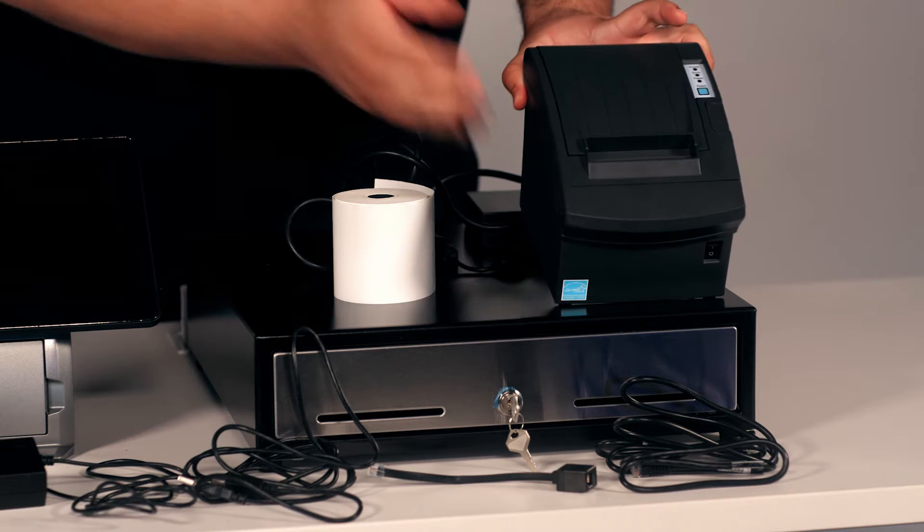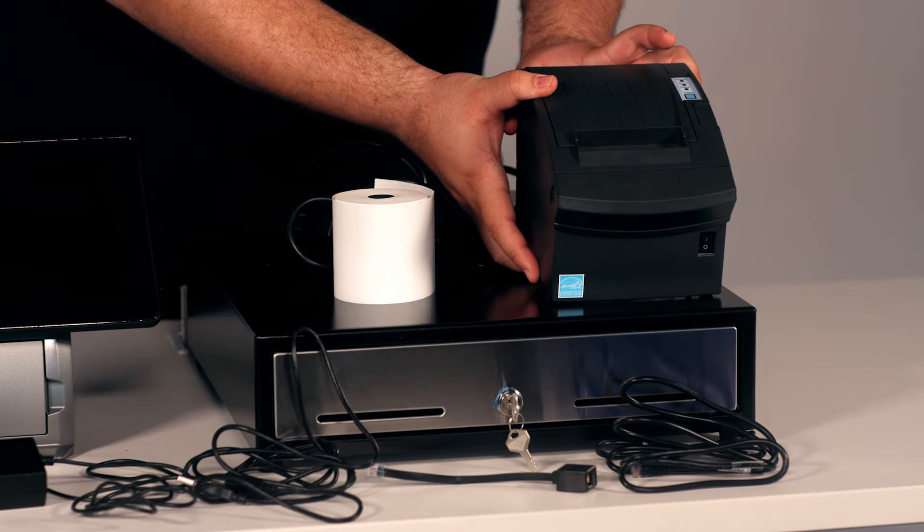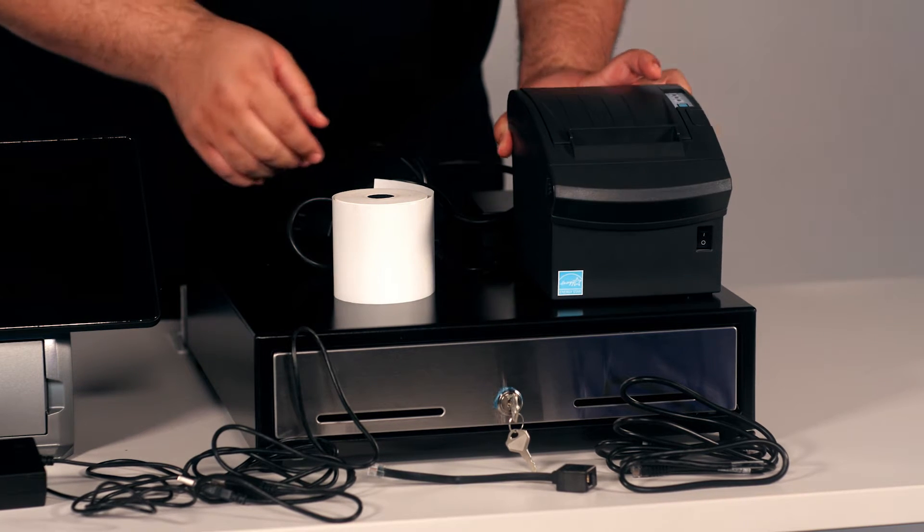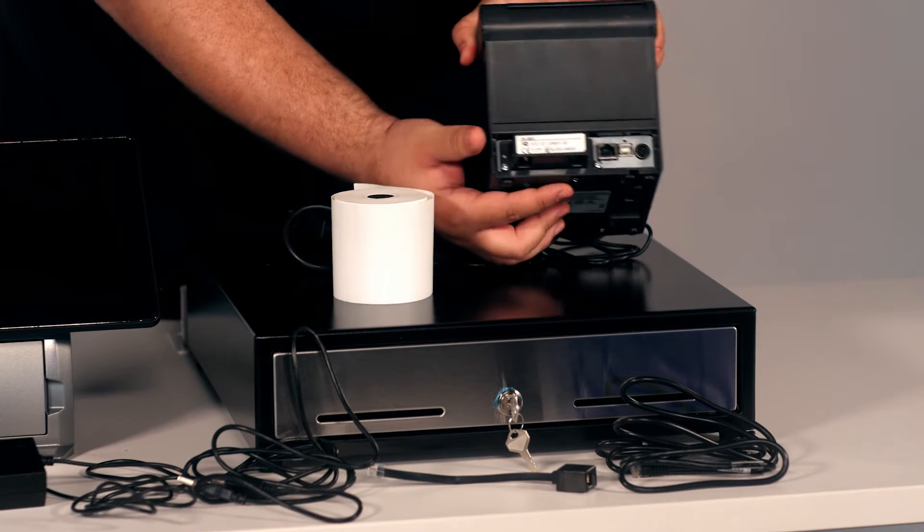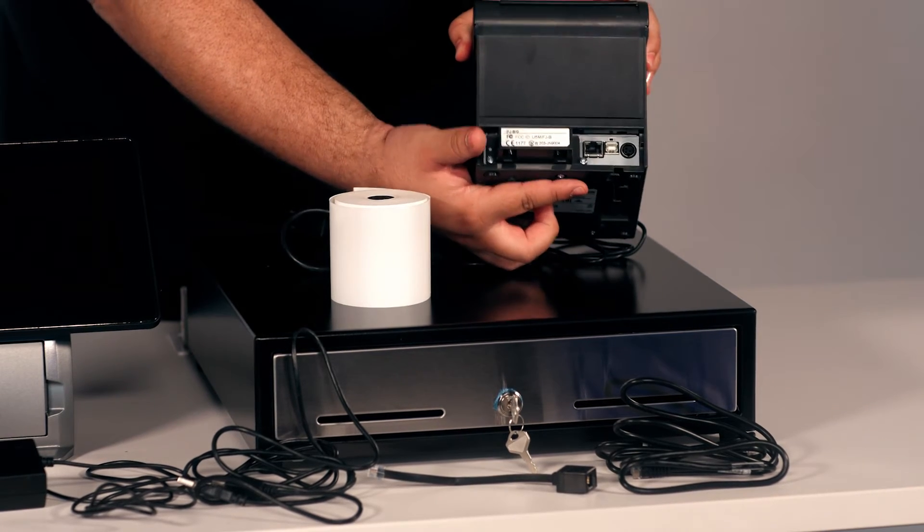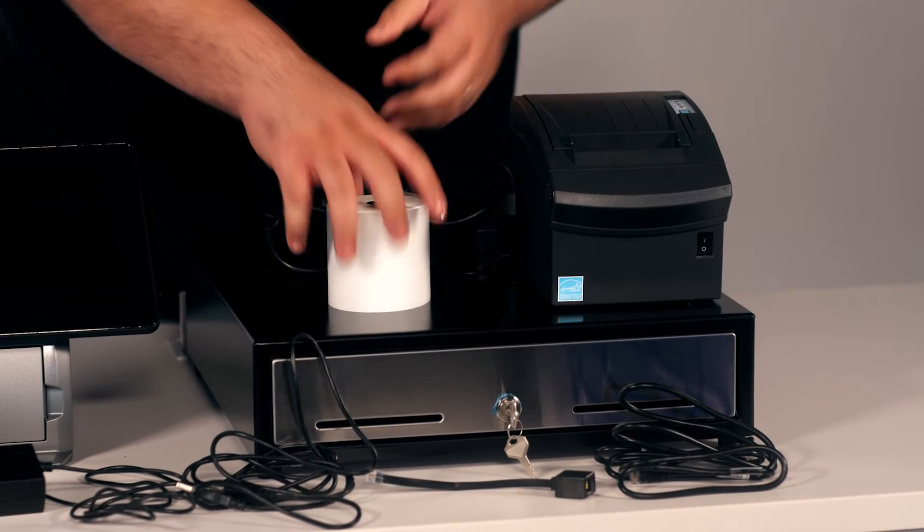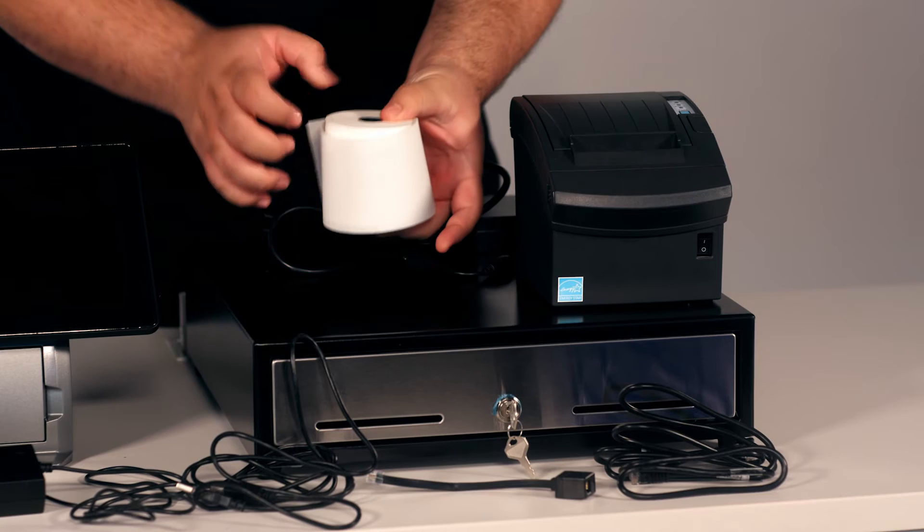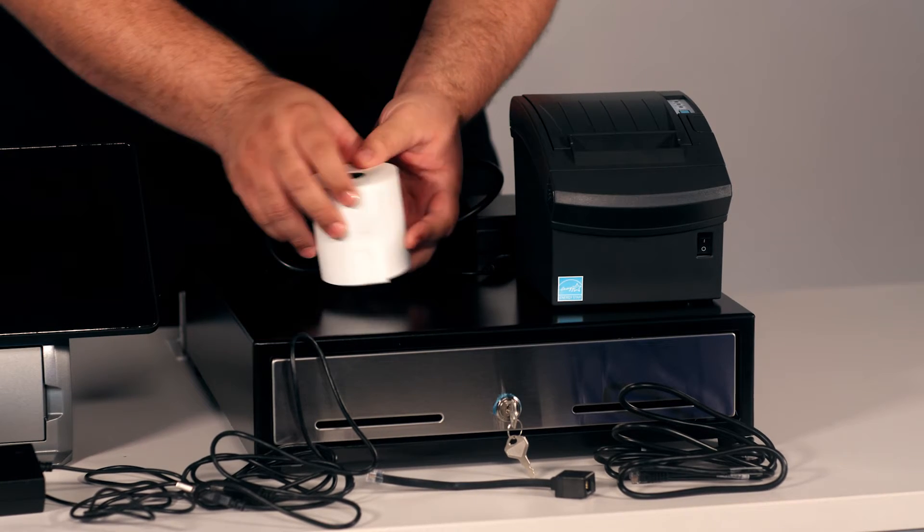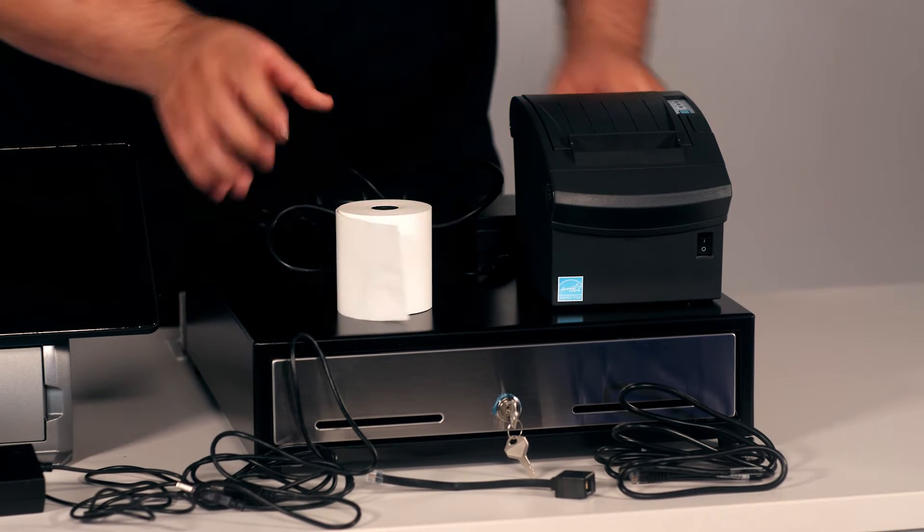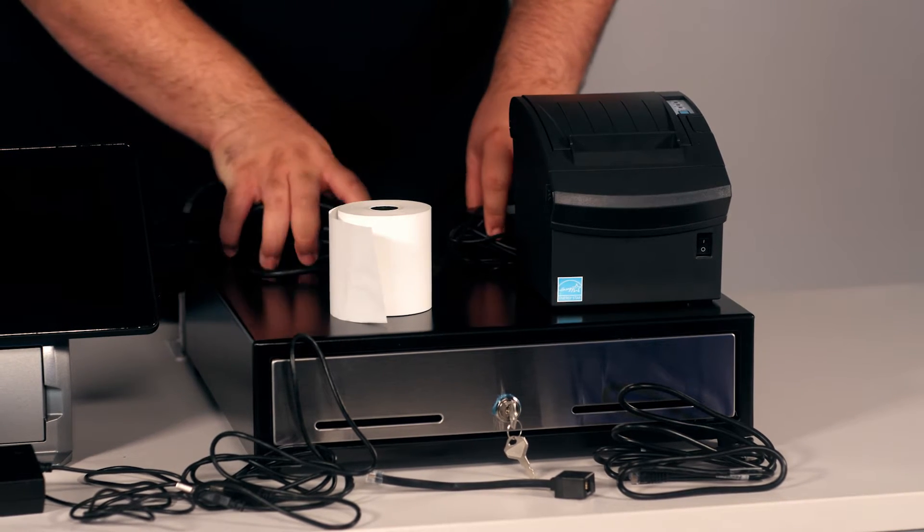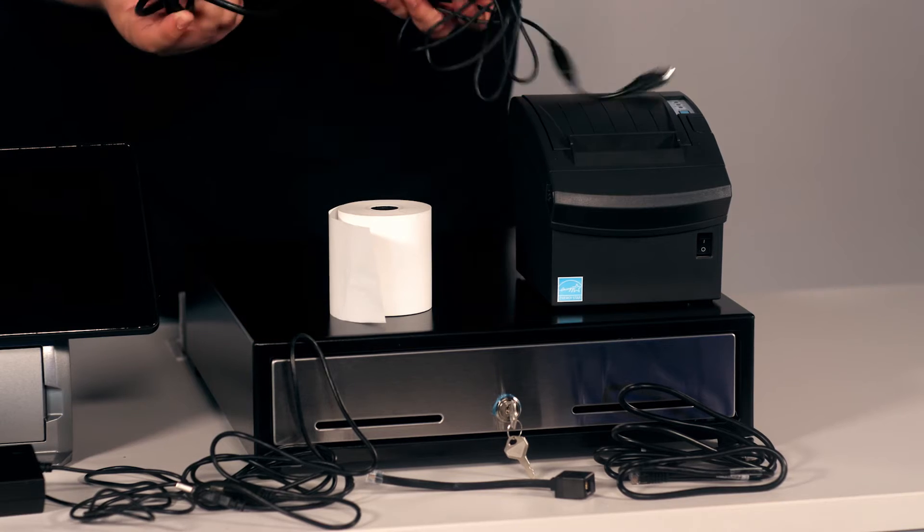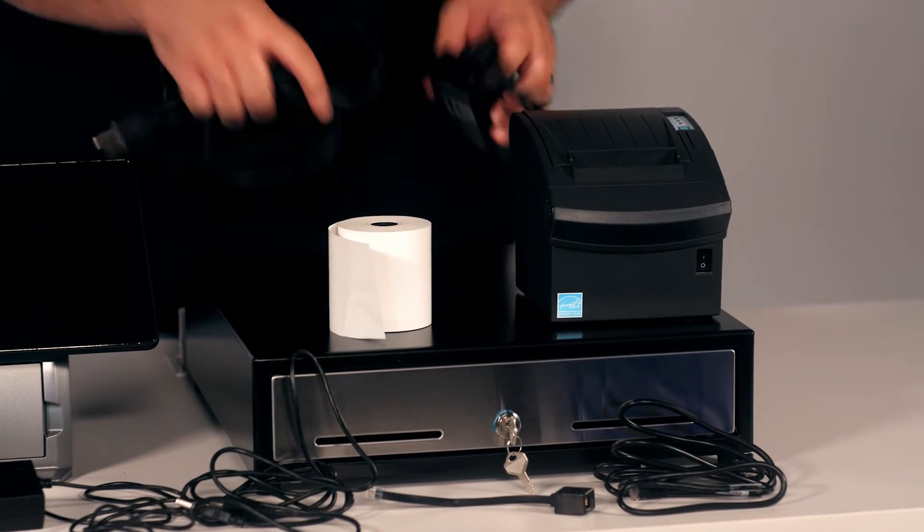Here we have the thermal receipt printer. Back here we have the ports for connections. Here we have thermal roll for the thermal receipt printer, and here we have the power brick and the power cable.